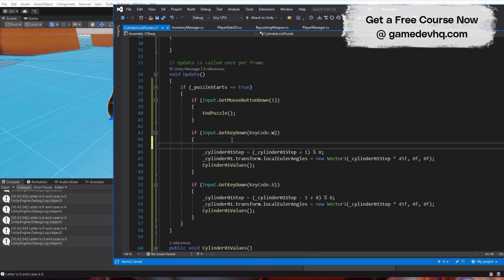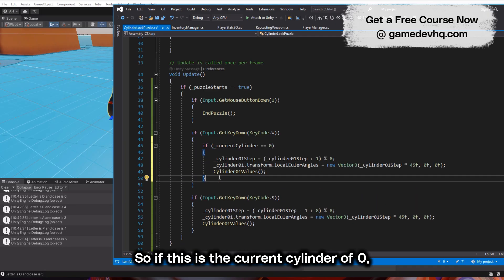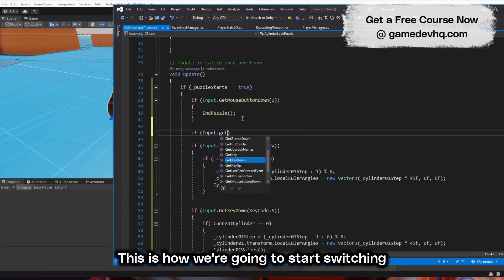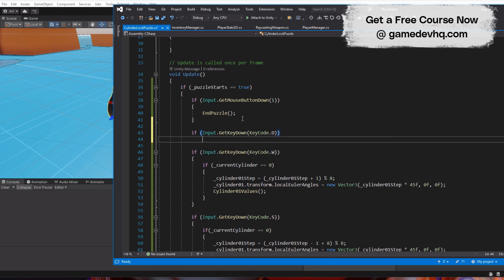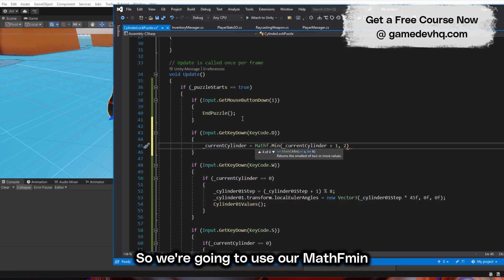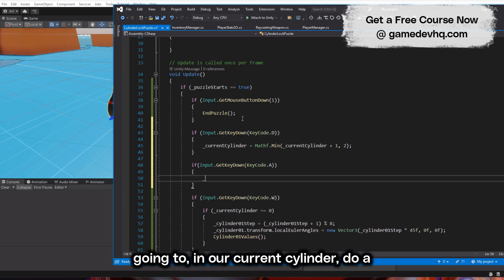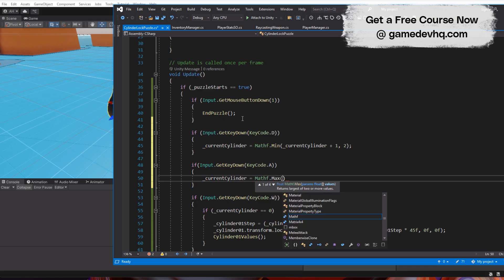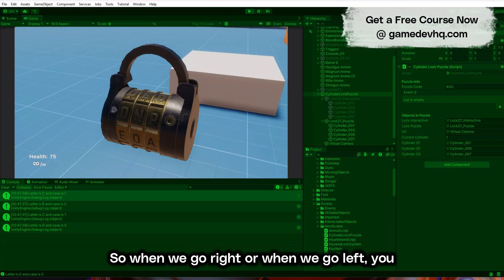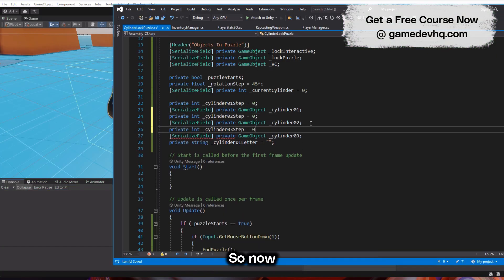We create a current cylinder variable, starting at zero. There are three cylinders total. If the current cylinder is zero, we interact with cylinder one's step. To switch between cylinders, pressing D or right moves one cylinder over using Mathf.Min with a max of two, and pressing A or left uses Mathf.Max subtracting one with a minimum of zero. So now going right or left changes the current cylinder, and only the selected cylinder rotates.